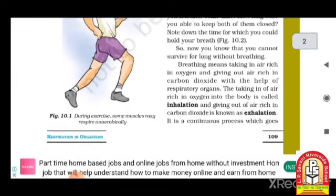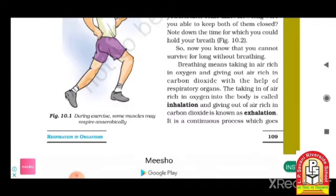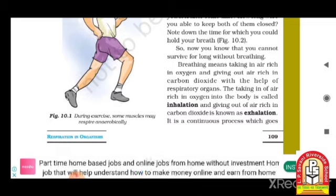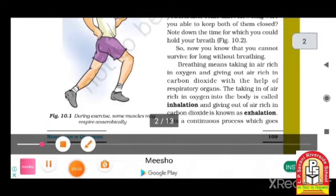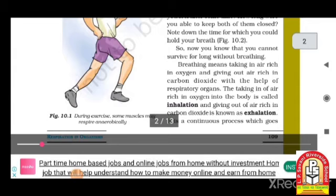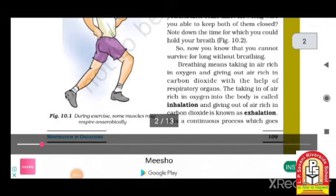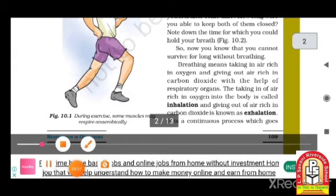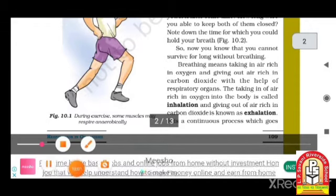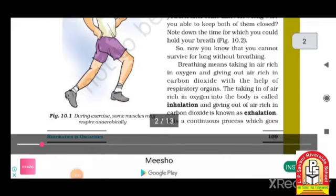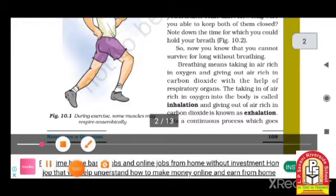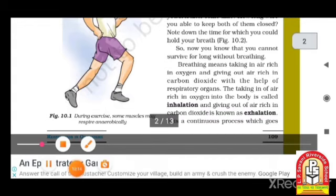Inhalation is the taking in of air rich in oxygen into the body. Exhalation is the giving out of air rich in carbon dioxide. We will complete this whole chapter in the Zoom class, so be ready and be prepared before we start. Thank you so much.